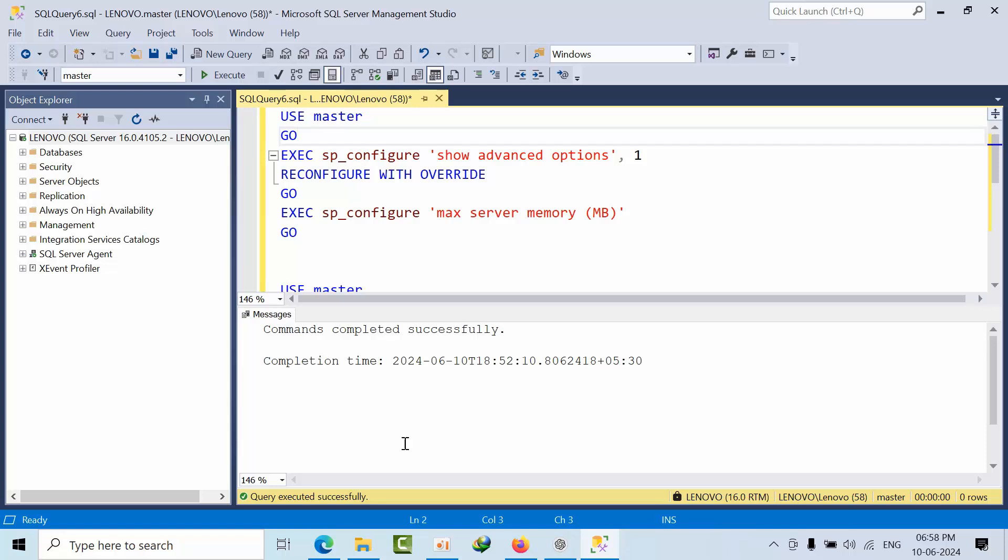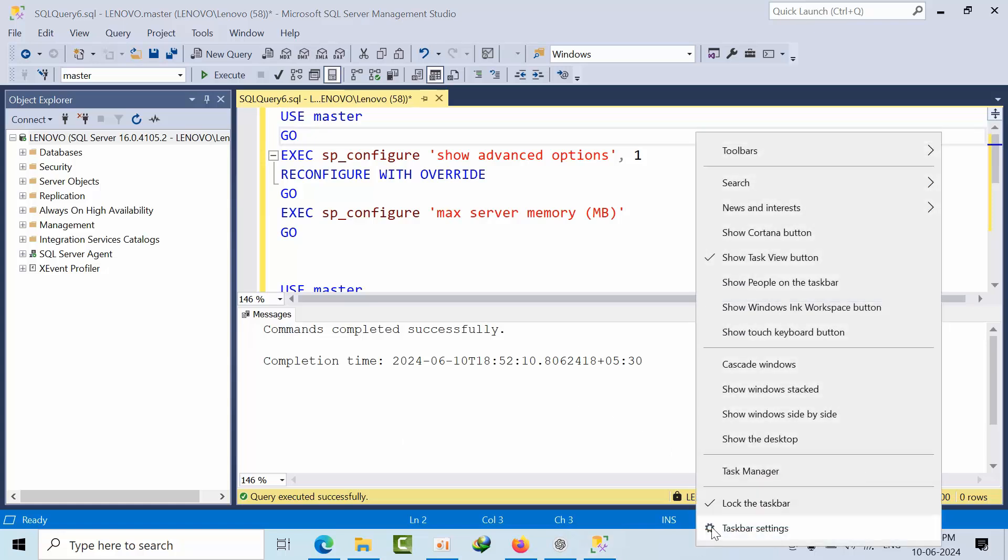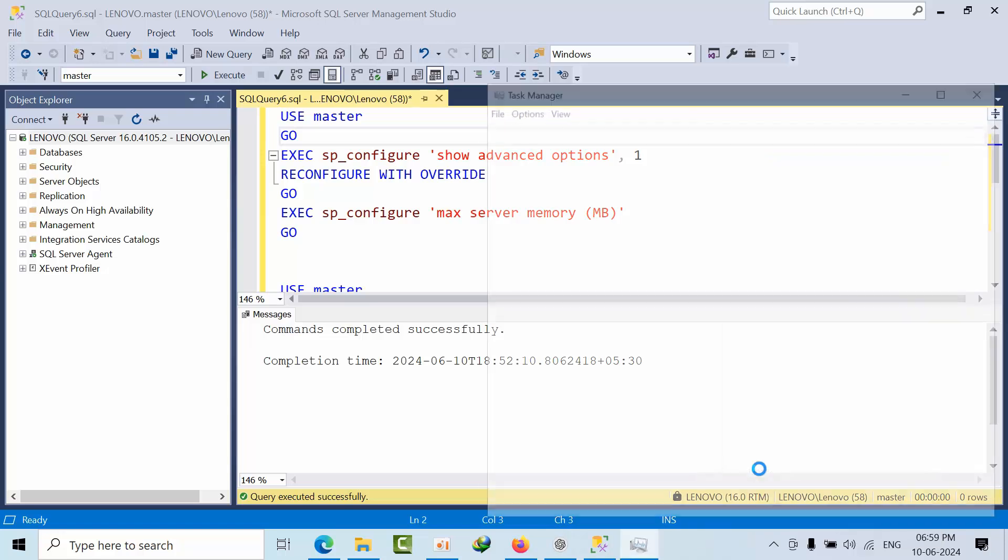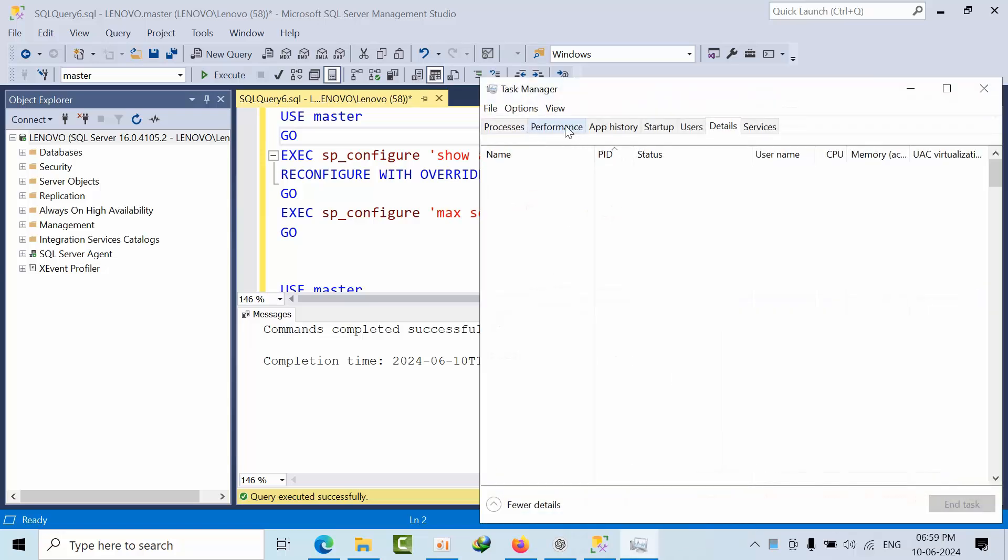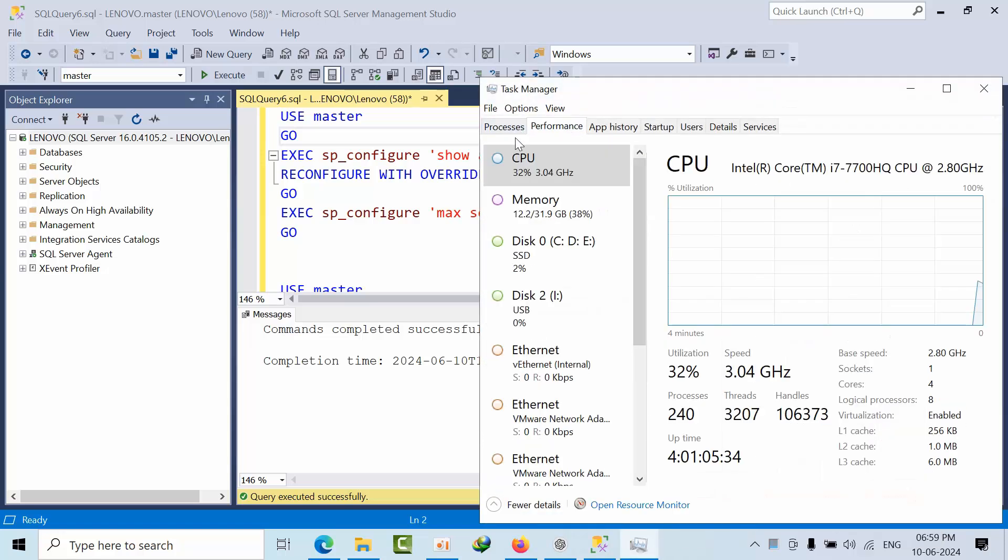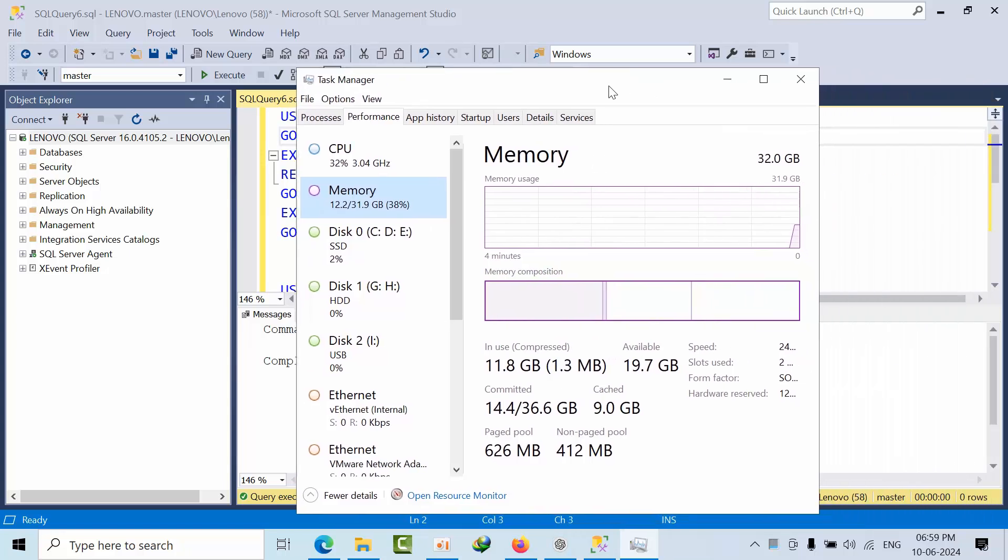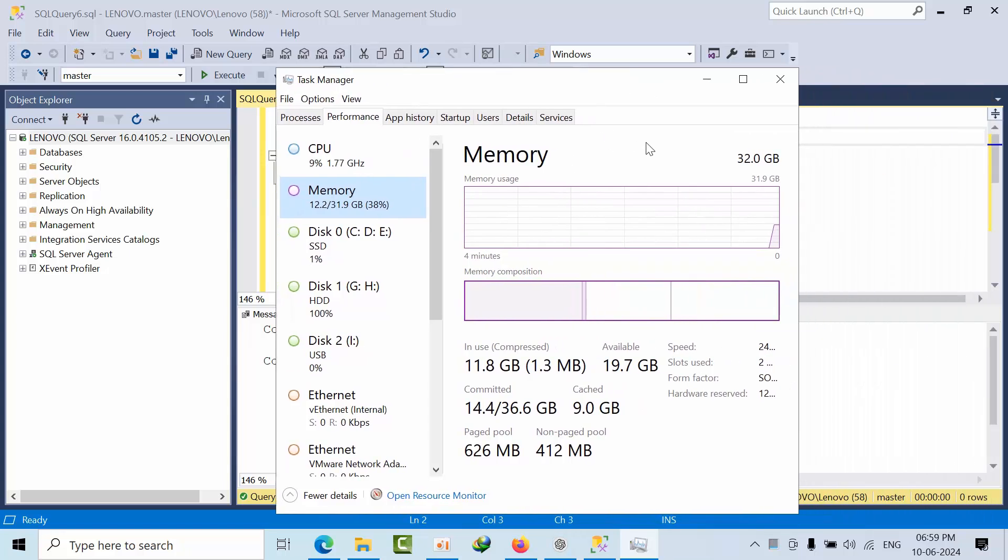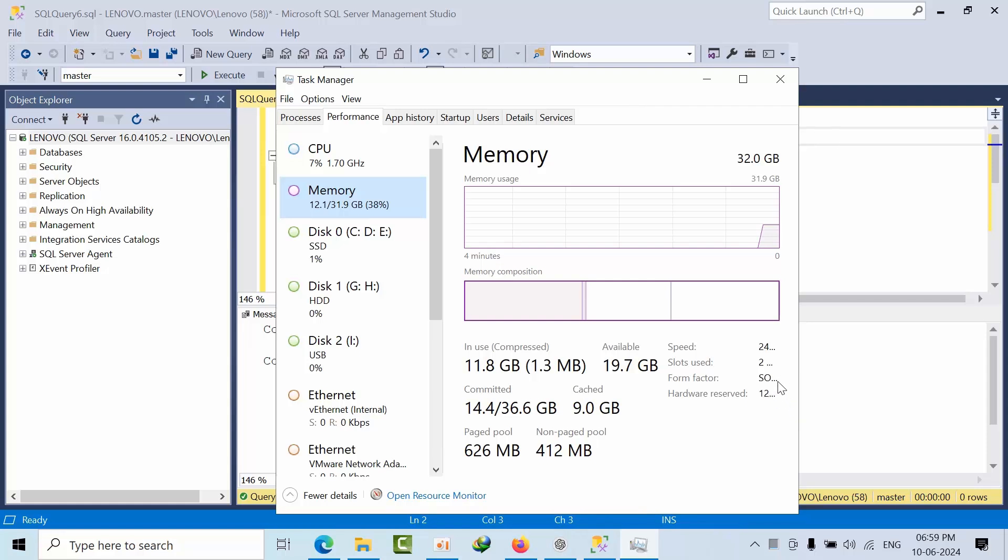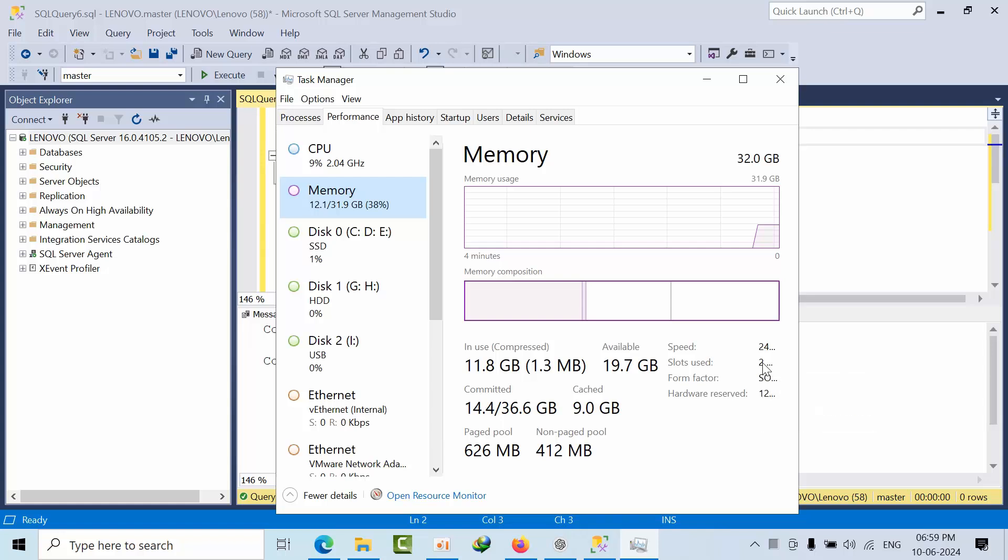Why this feature got introduced is, for example, I am having one server even though I am suffering with the RAM problem. I don't have any slots here. Two slots are there and one slot is empty. Let's assume that, and total 4 slots are there.